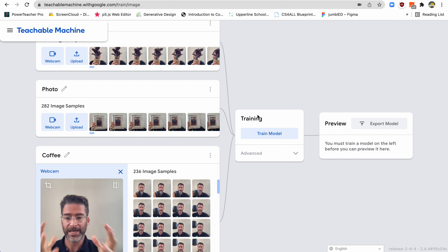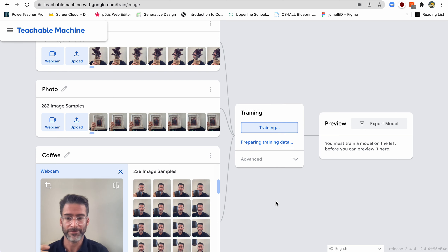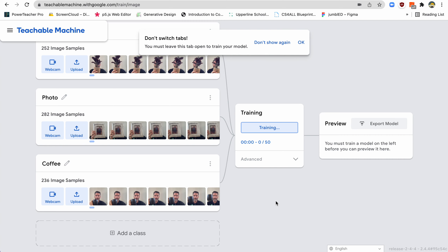So the next thing is, now that it has all these examples, let's train it. This is where the machine learning comes in. It's going to take all these images that we provided it with and it's going to start figuring out the patterns — what are the patterns for a plant, what are the patterns for a photo, what are the patterns for coffee — so it can distinguish between those three. And right now you'll see here it's training. It's training it over and over again.